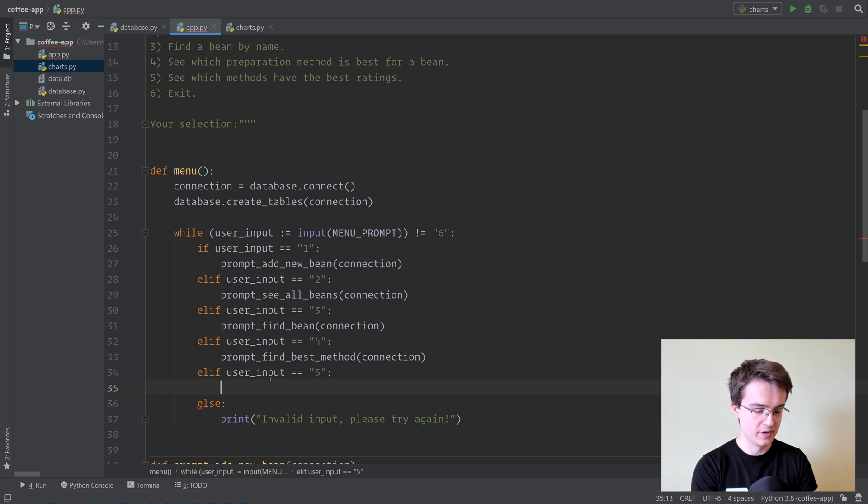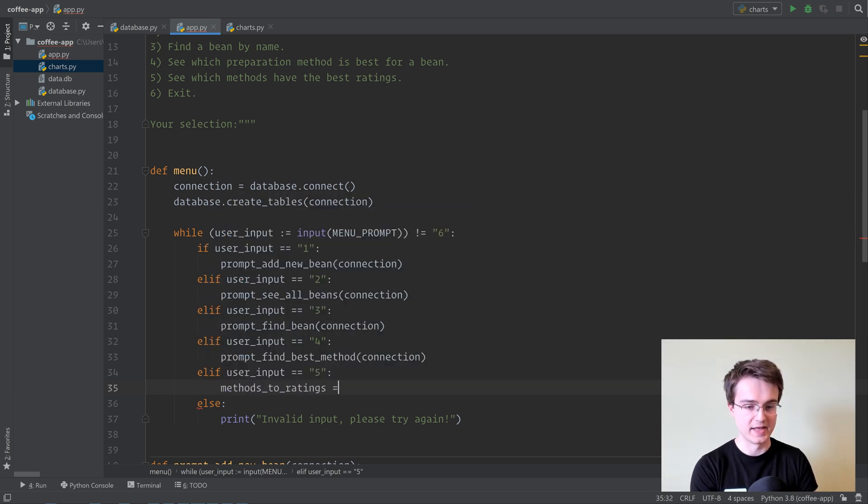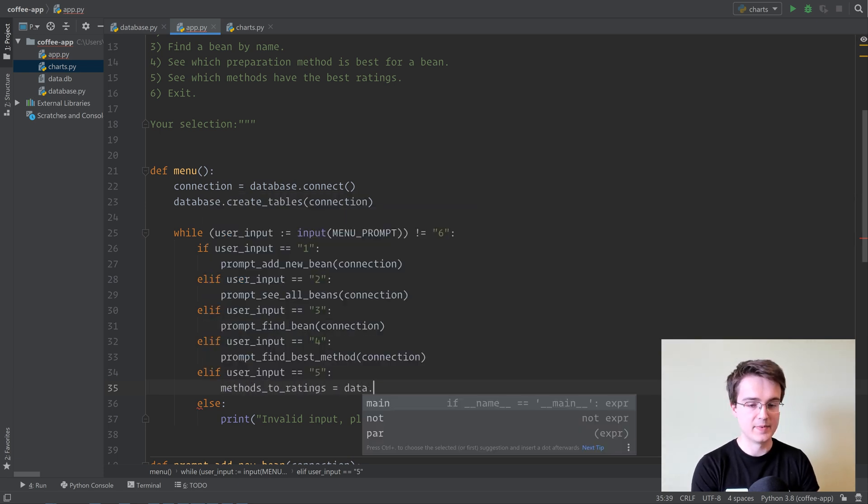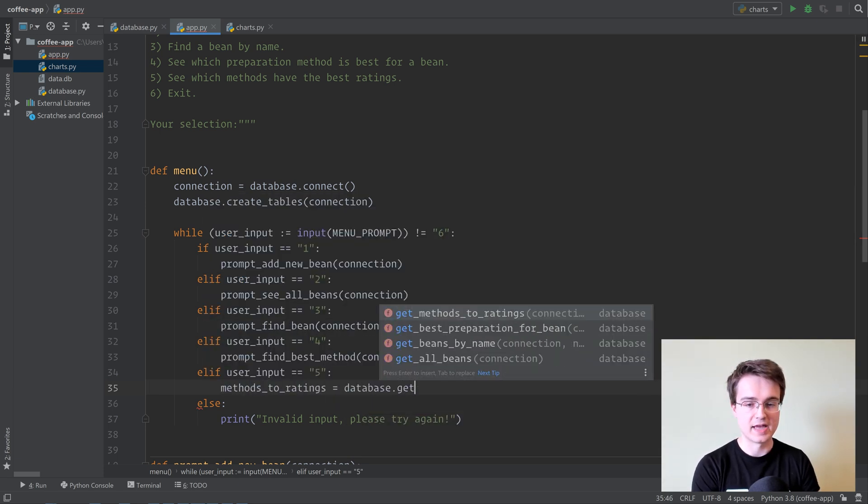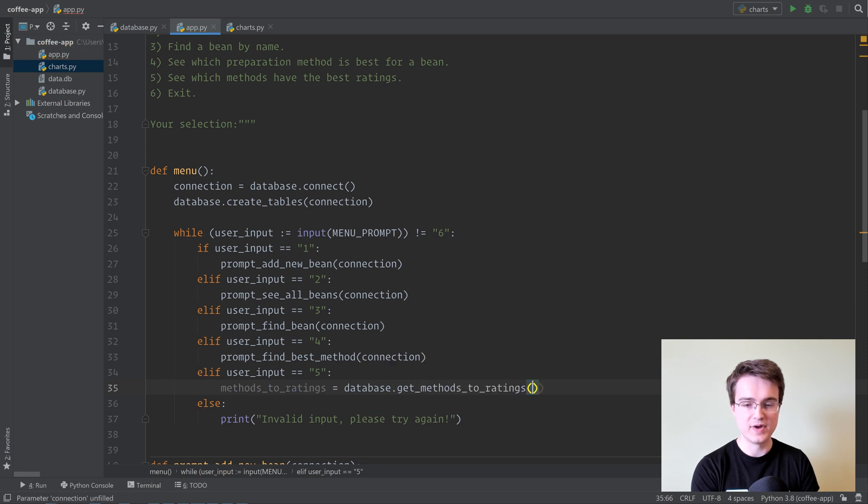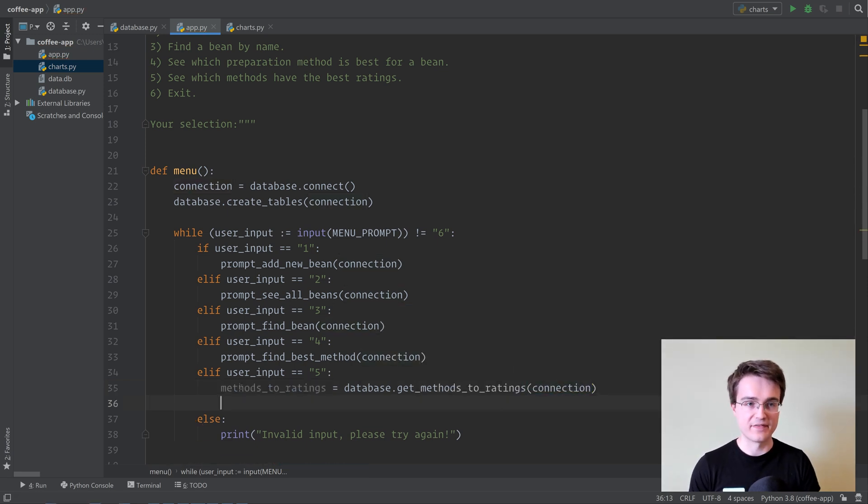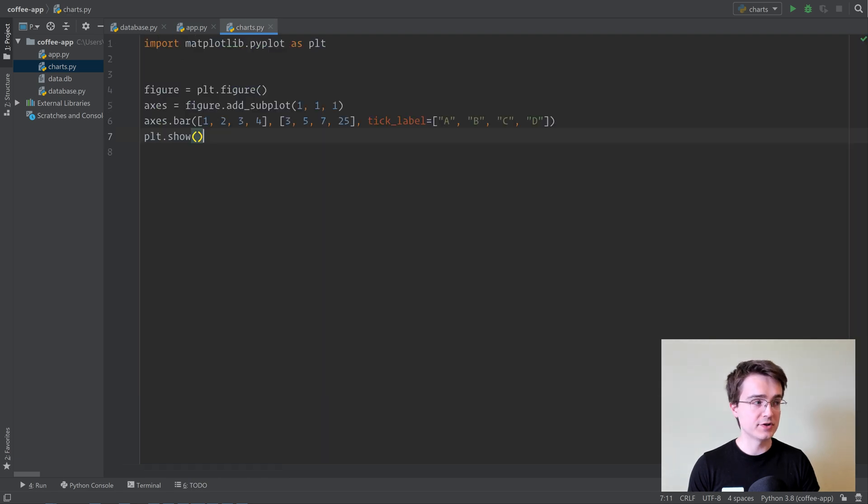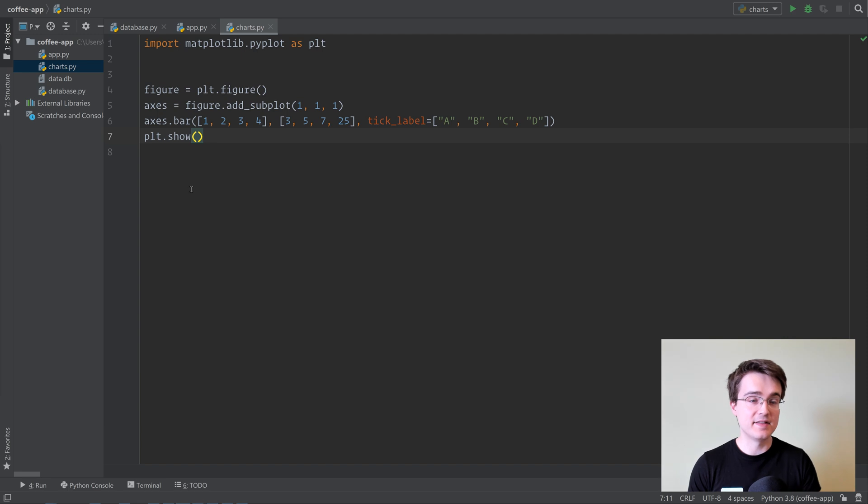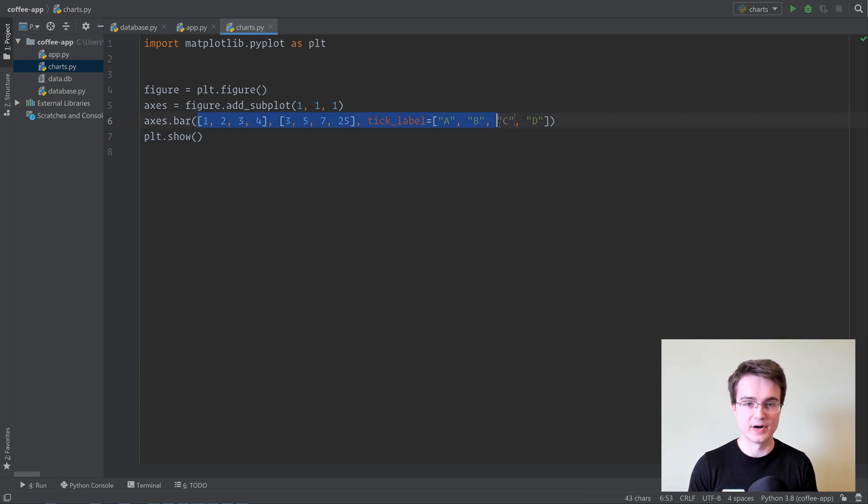So the first thing we have to do is do methods to ratings. database.get methods to ratings, and pass in the connection that we've created. And then we can create our graph here. So let's go over to charts.py, and we're going to change this slightly to take in the data from the database, and display it, rather than just create a bar chart with some random data.